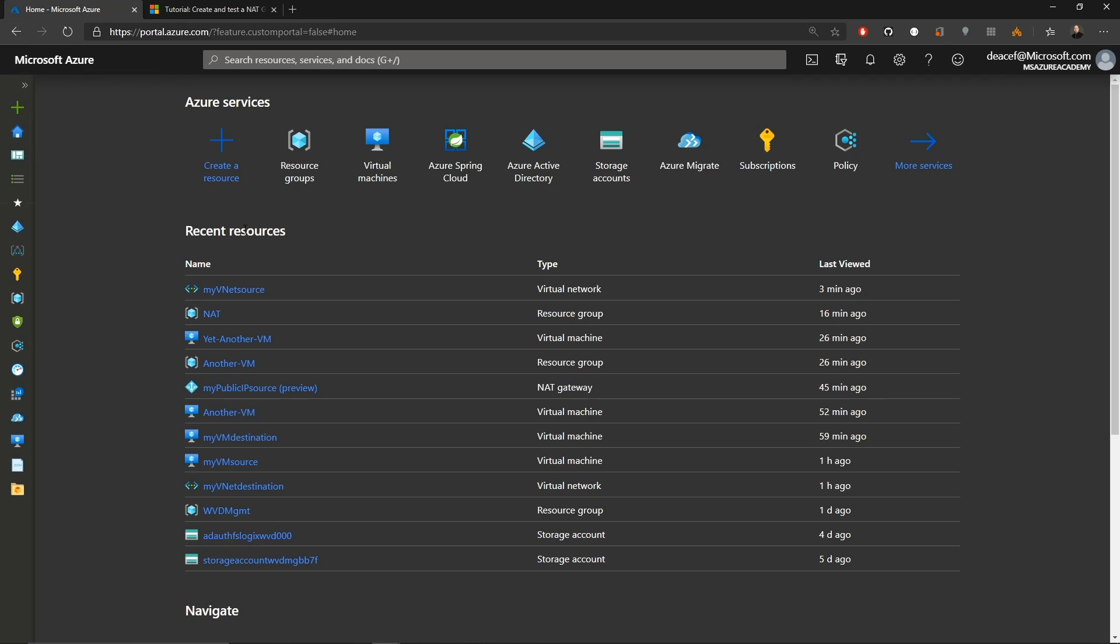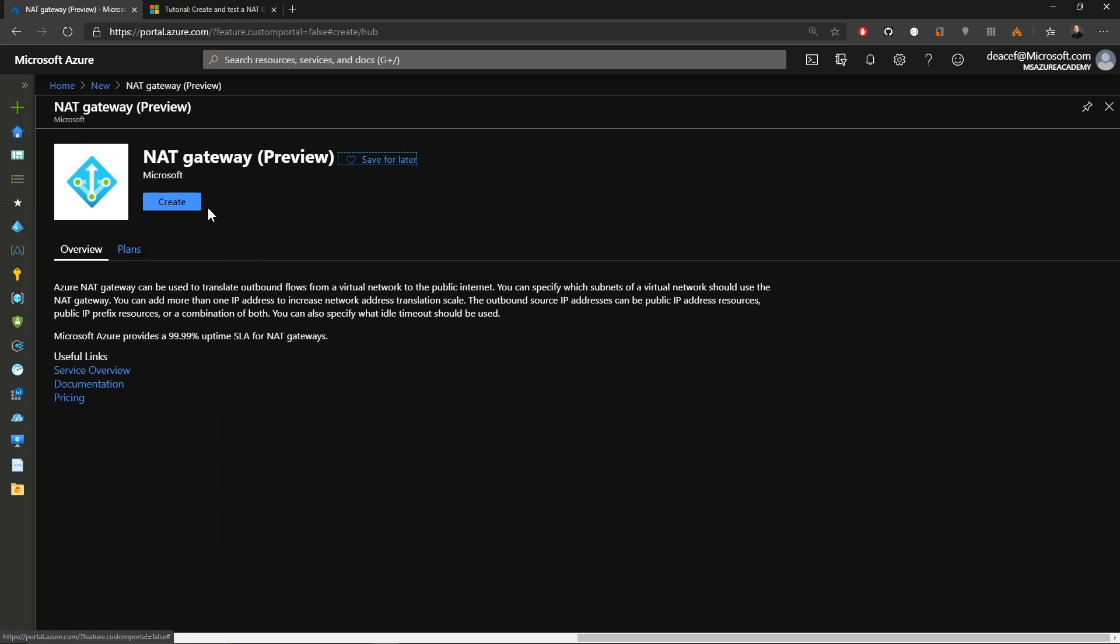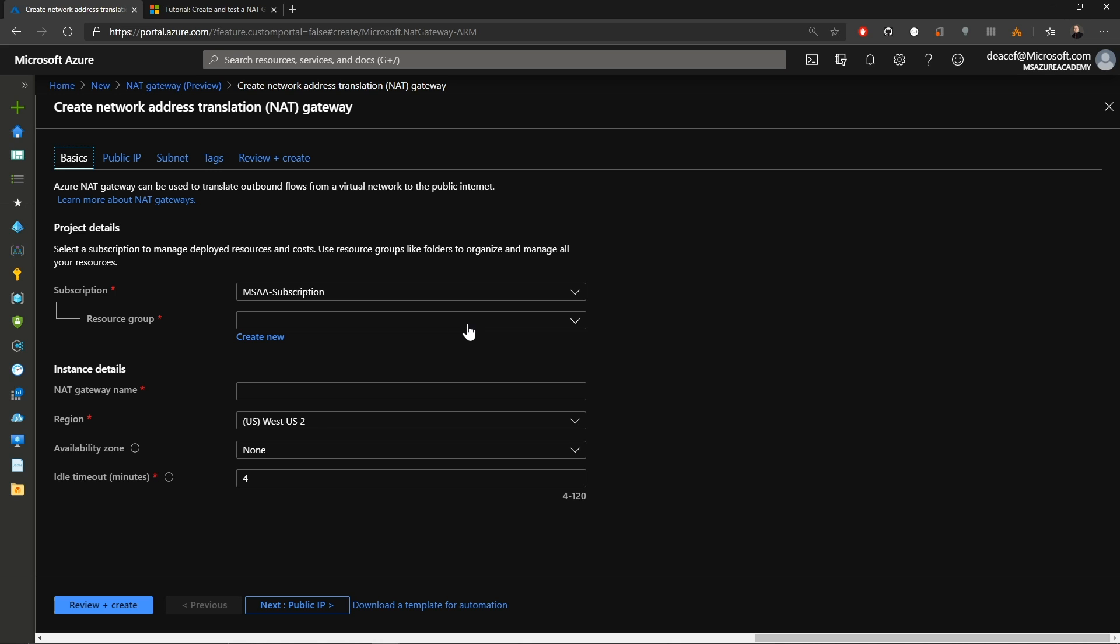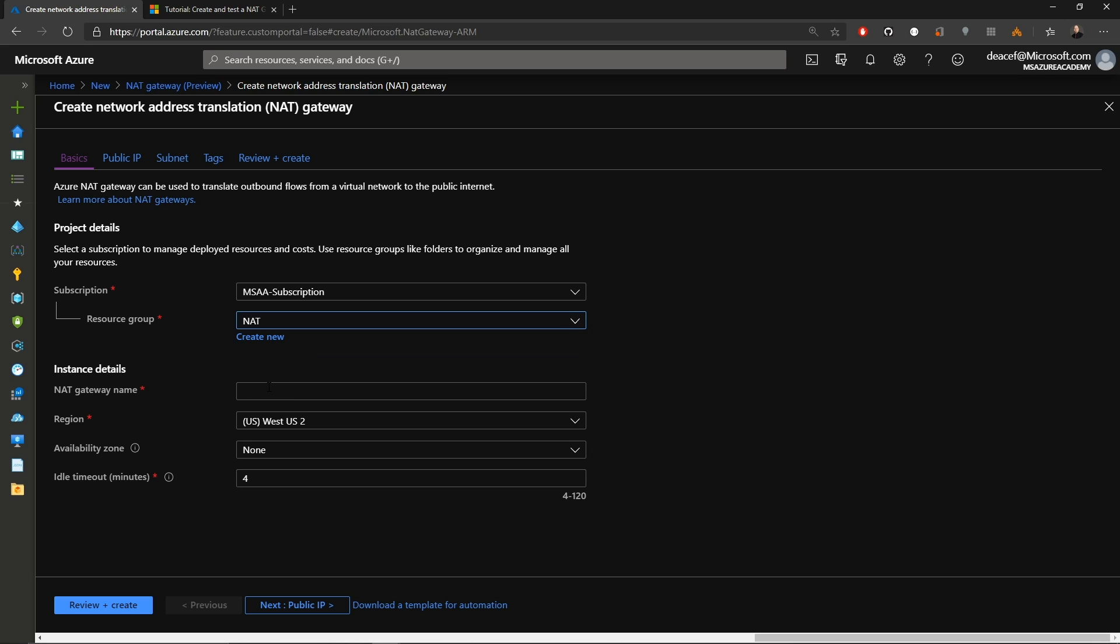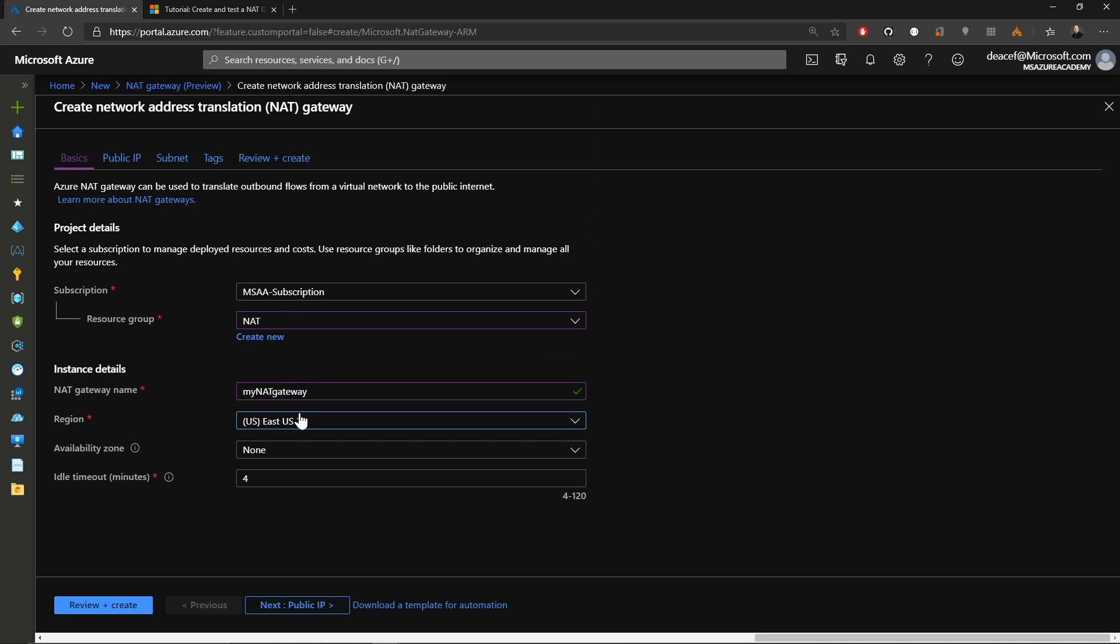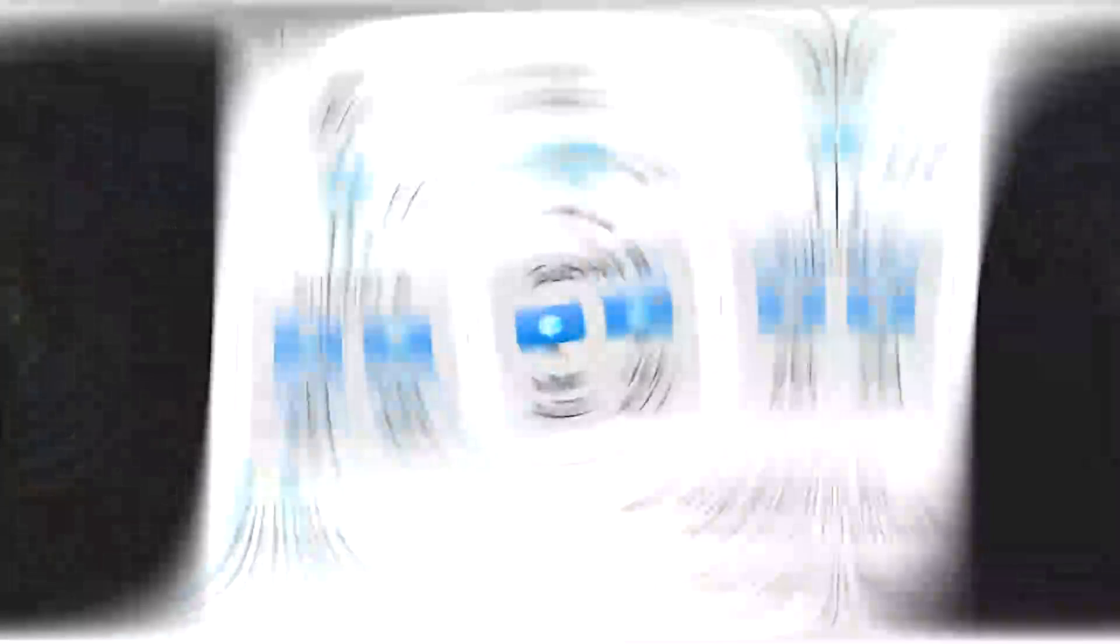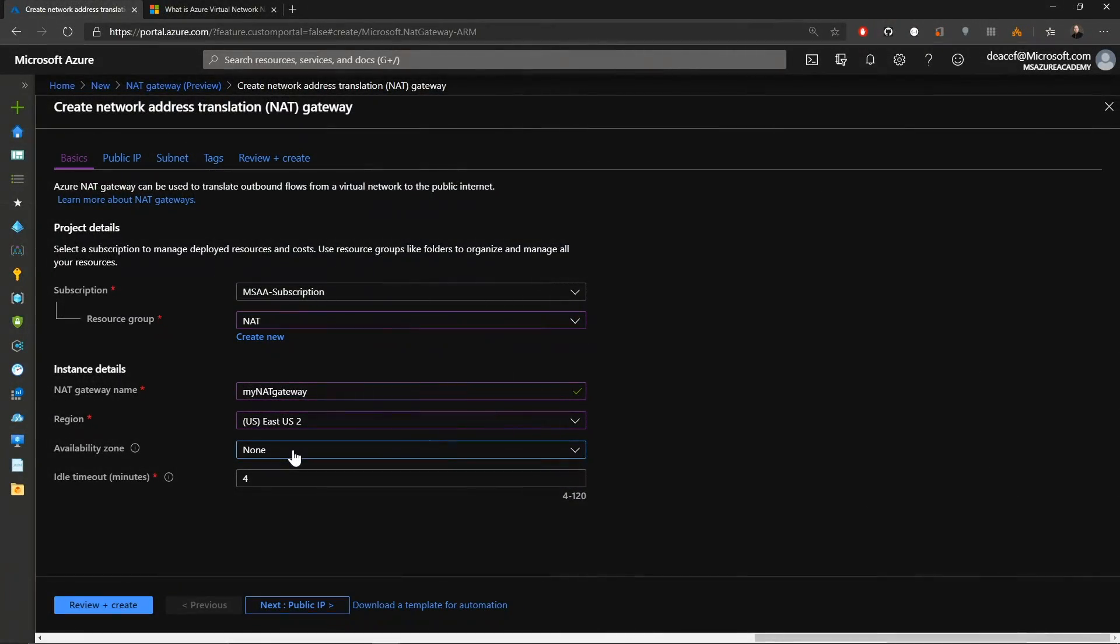So in the Azure portal we'll click the plus to create a new resource and we'll type in NAT gateway and then we'll click our create button. So I've already built all of the other resources and we'll be putting our NAT gateway into our NAT resource group and we'll call it the my NAT gateway and we'll be building this in East US too. And just a quick note on availability zones. We cannot span zones at this point in the preview. That may change over time when we get to general availability. We'll have to wait and see for that. And this also brings up a good point. A NAT gateway cannot span multiple virtual networks in Azure as well. So keep that in mind as you're doing your deployments. So I'll just leave availability zones set to none for now.